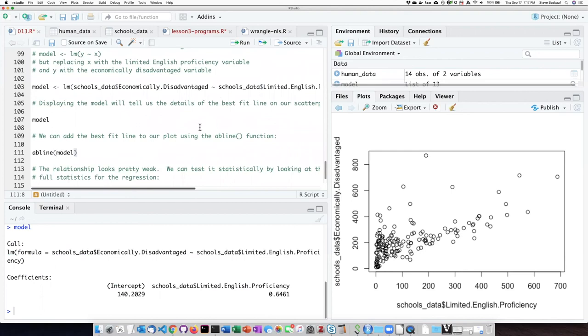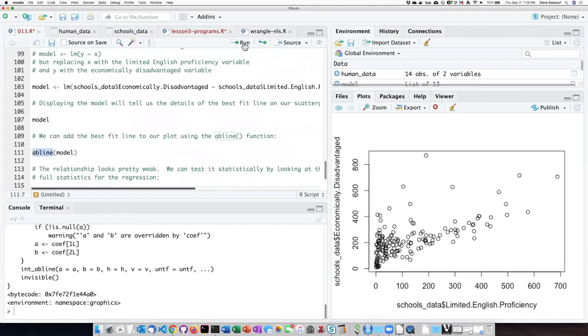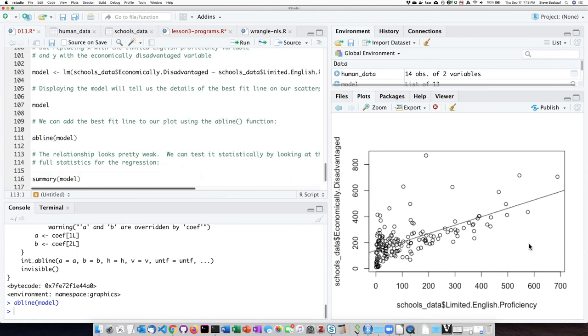And if I want to see the line itself on the graph, then I'm going to use the abline function. And when I run that, I can see that it does insert a line on the top of my scatter plot.